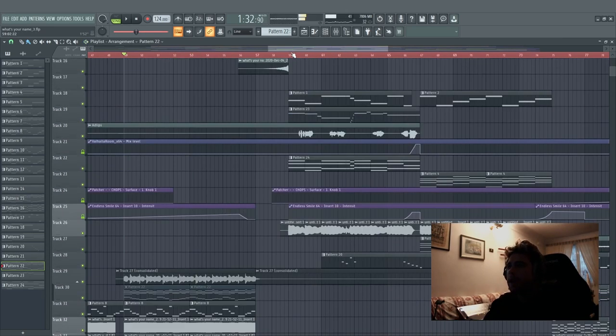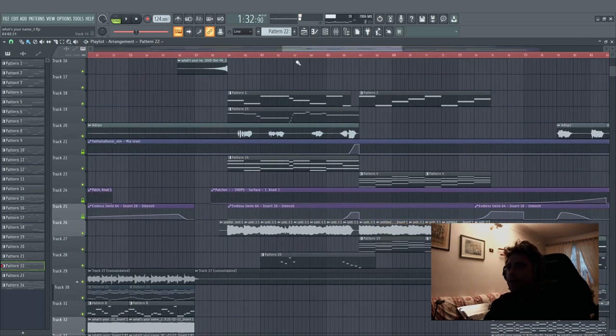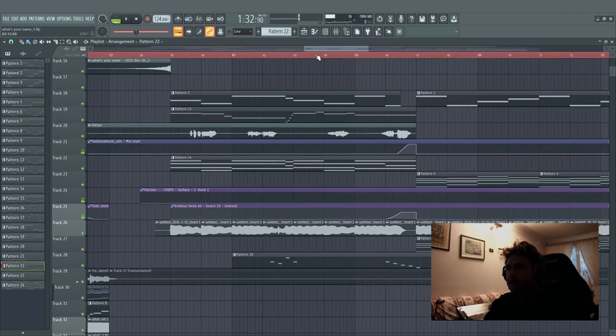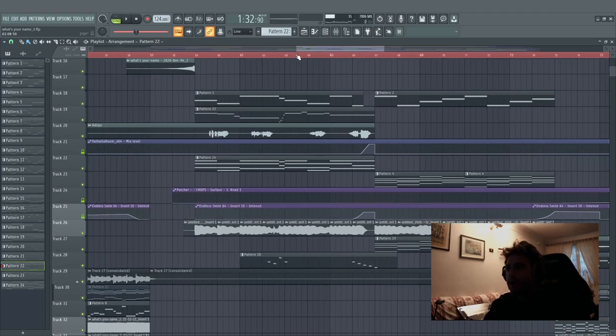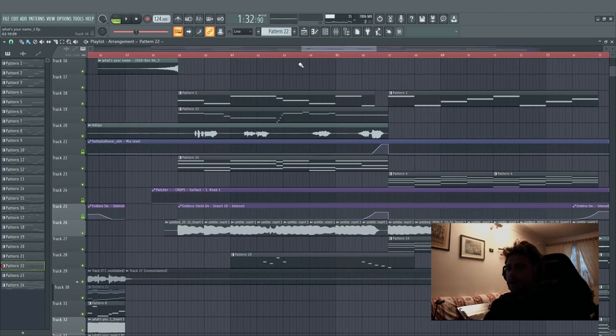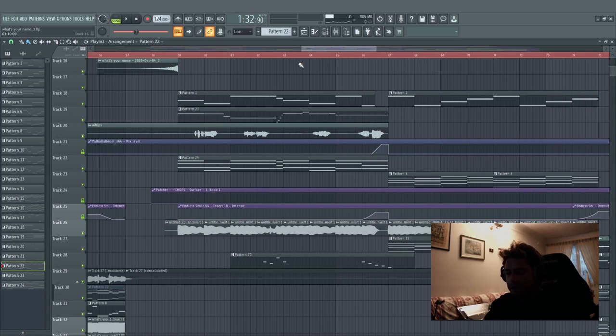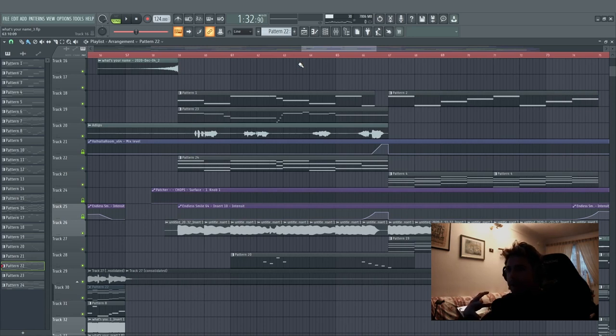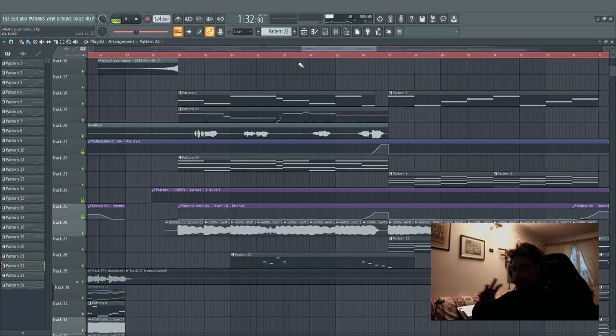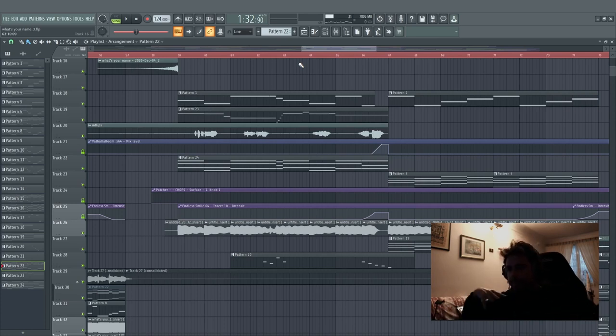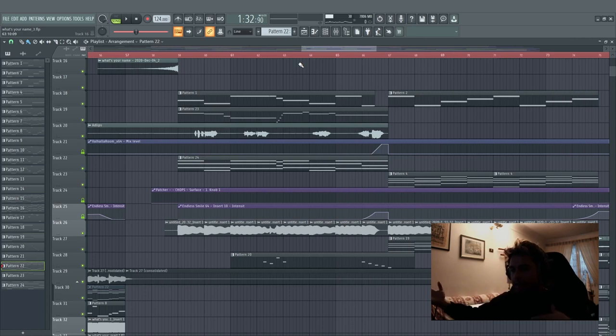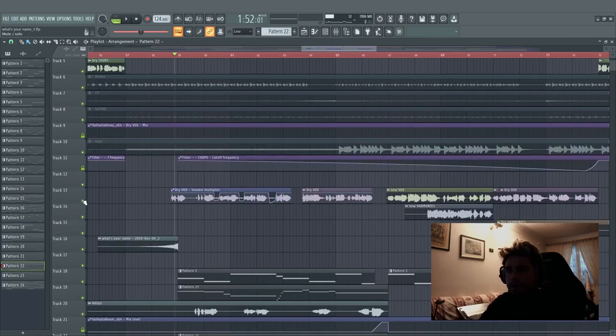The second breakdown is something that I really love because I tried to put an 80s vibe, only for the transition part from the first drop and the second breakdown. Let's listen to it without the vocal.